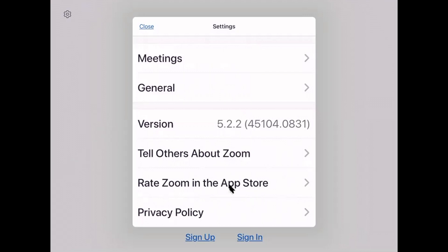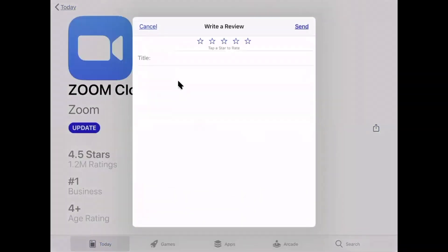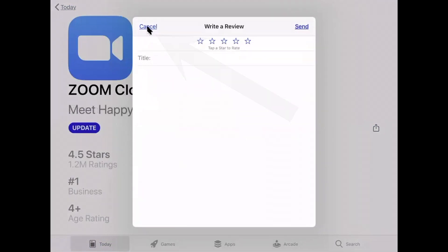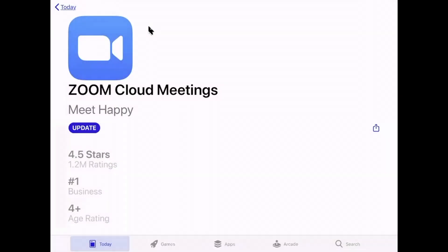Now there is a nifty trick. Rate Zoom in the App Store, click on it and cancel it because you don't want to rate anything, but it has taken you automatically into the App Store.